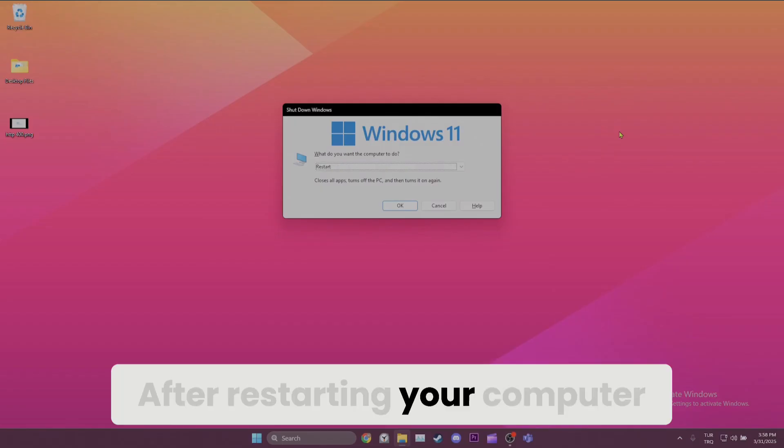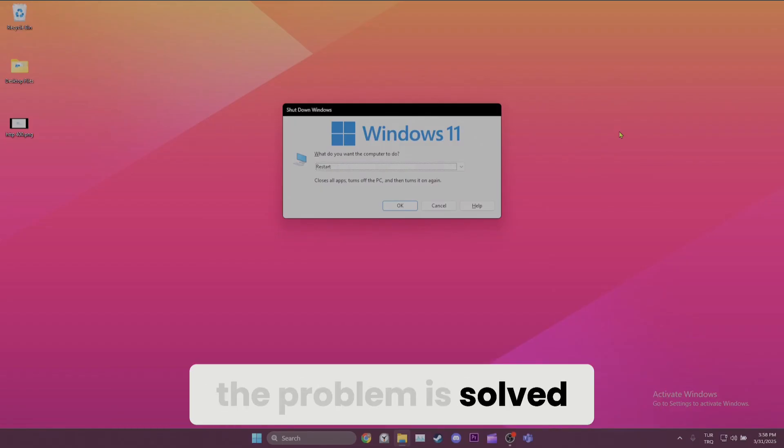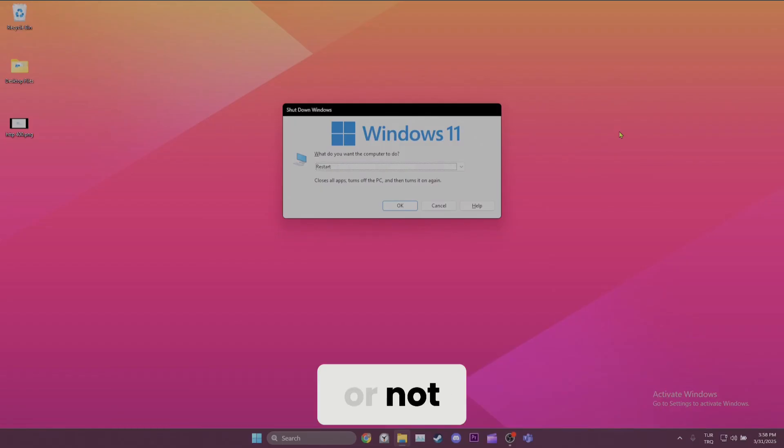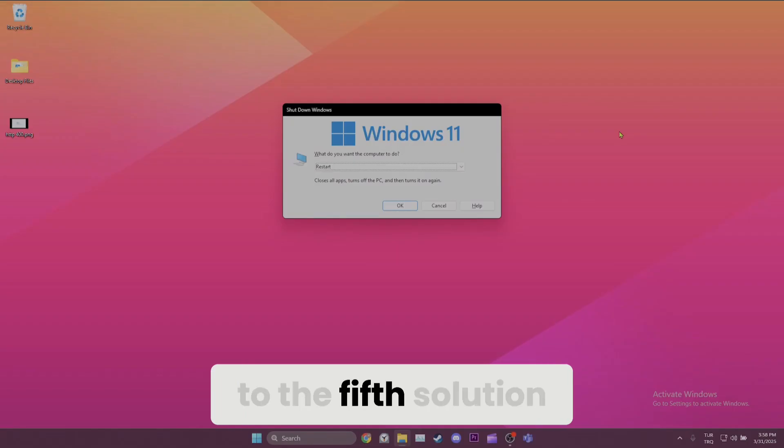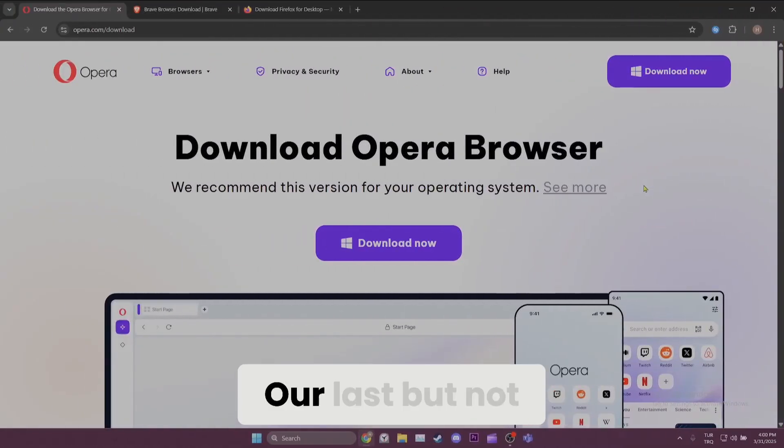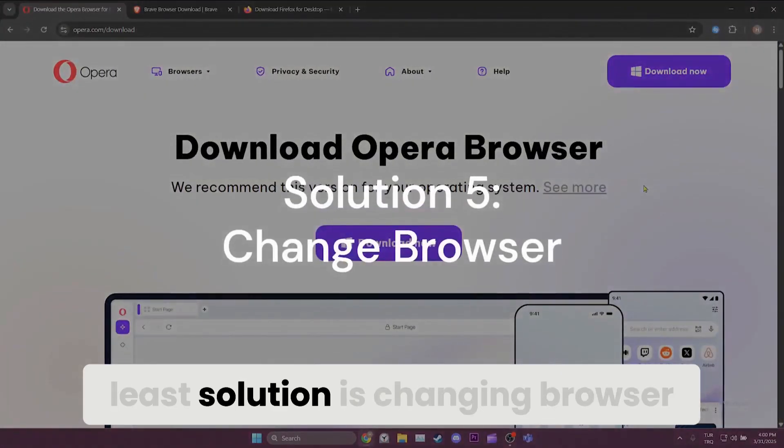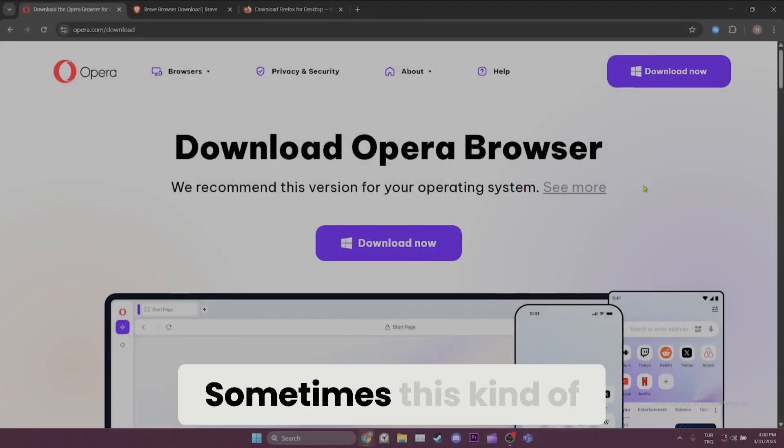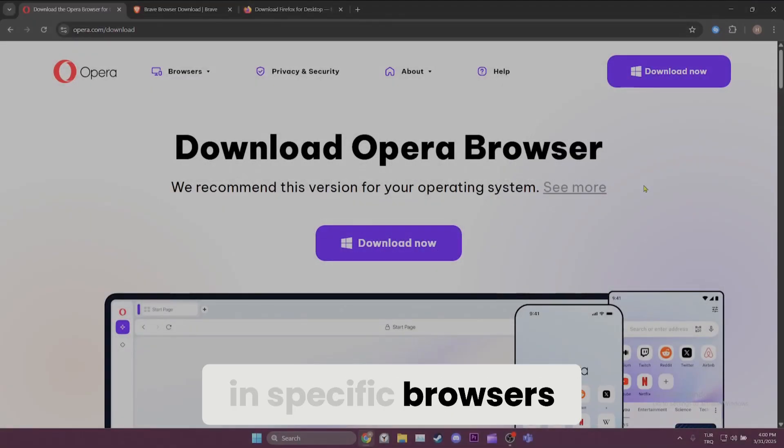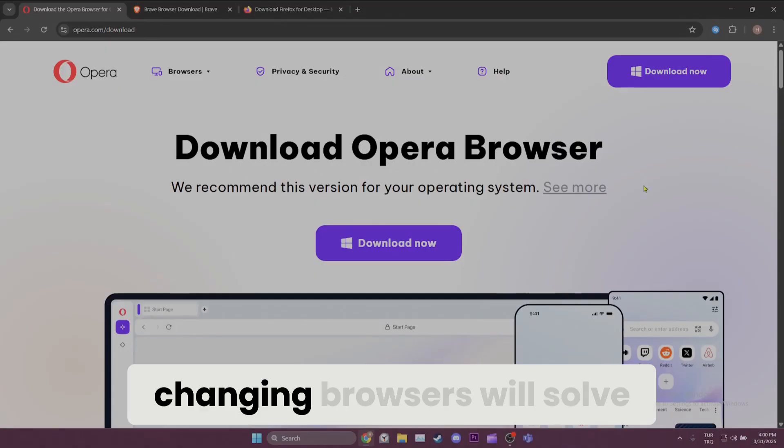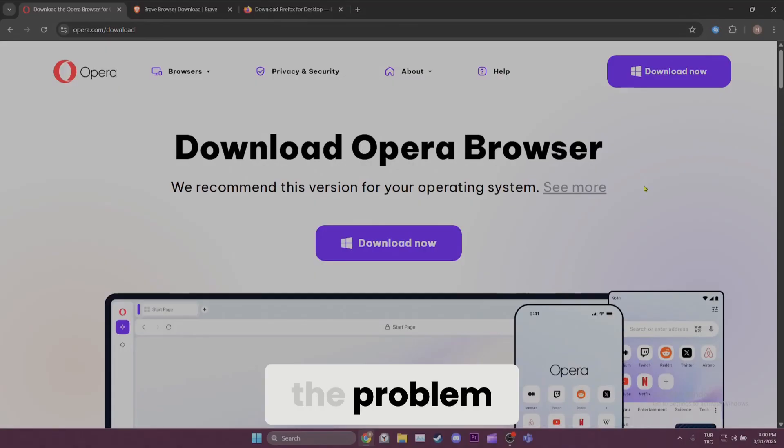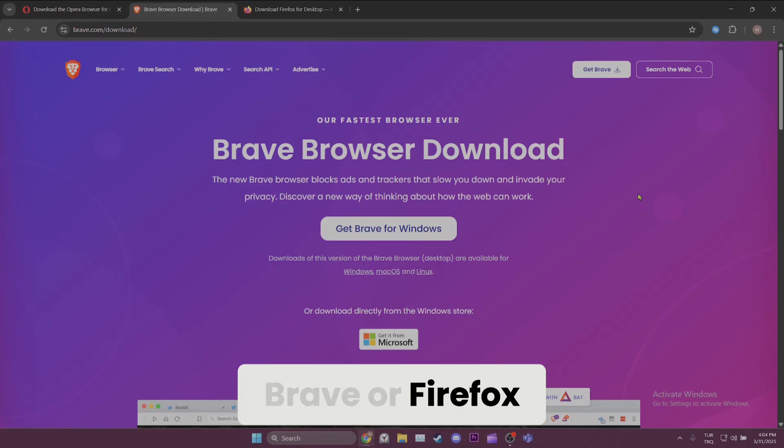After restarting your computer, you can check if the problem is solved or not. If you continue to have problems, we will move on to the fifth solution. Our last but not least solution is changing browser. Sometimes, this kind of problems can only occur in specific browsers. In this case, changing browsers will solve the problem. As an alternative to Chrome, you can use Opera, Brave or Firefox.